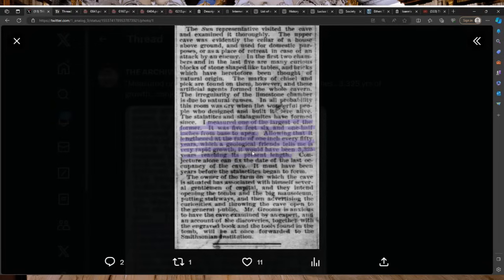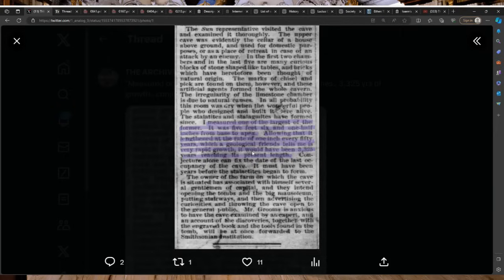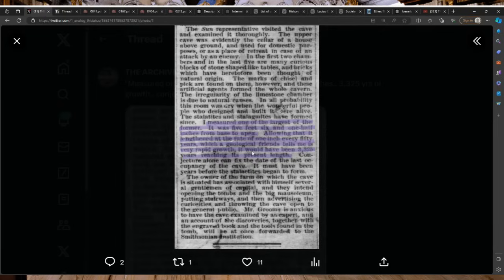I measured one of the largest stalactites. It was five feet six and one half inches from the base to the apex. Allowing that it lengthened at the rate of one inch every 50 years, which a geological friend tells me is very rapid, it would have been 3,325 years reaching its present length. The owner of the farm has associated with himself several gentlemen of capital and they intend opening the tombs and the big mausoleum, putting stairways and then advertising the curiosities and throwing the cave open to the general public.